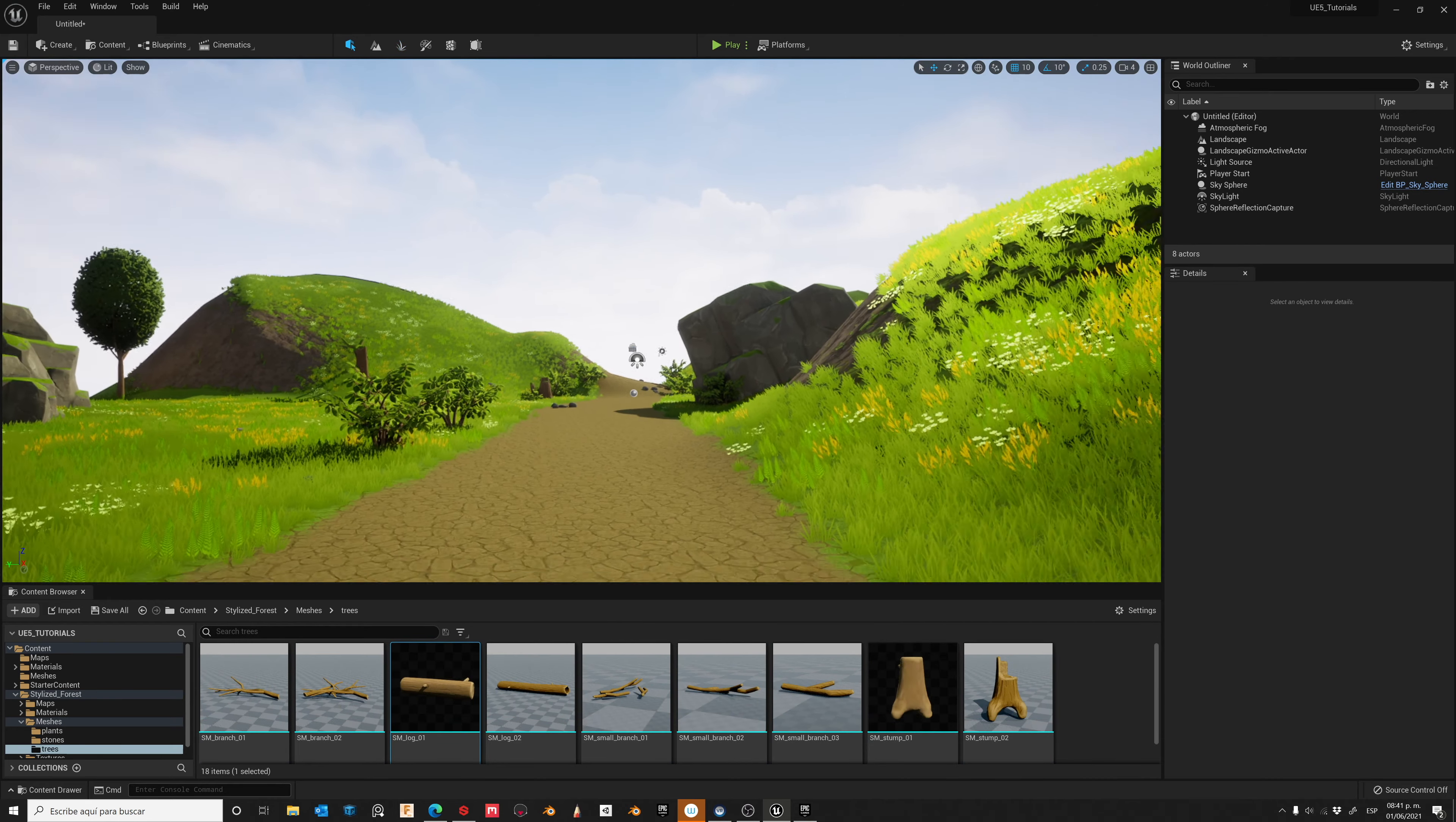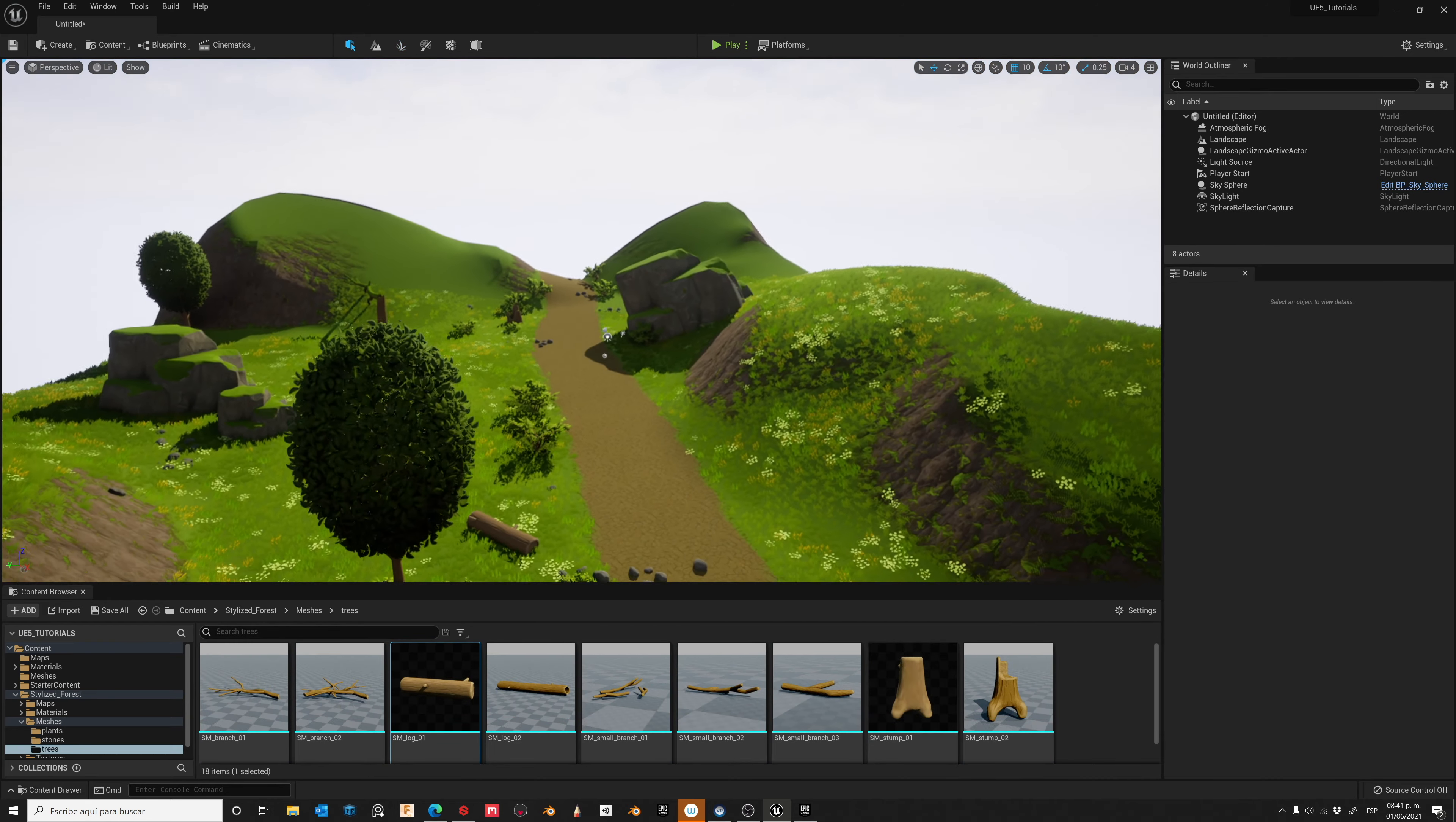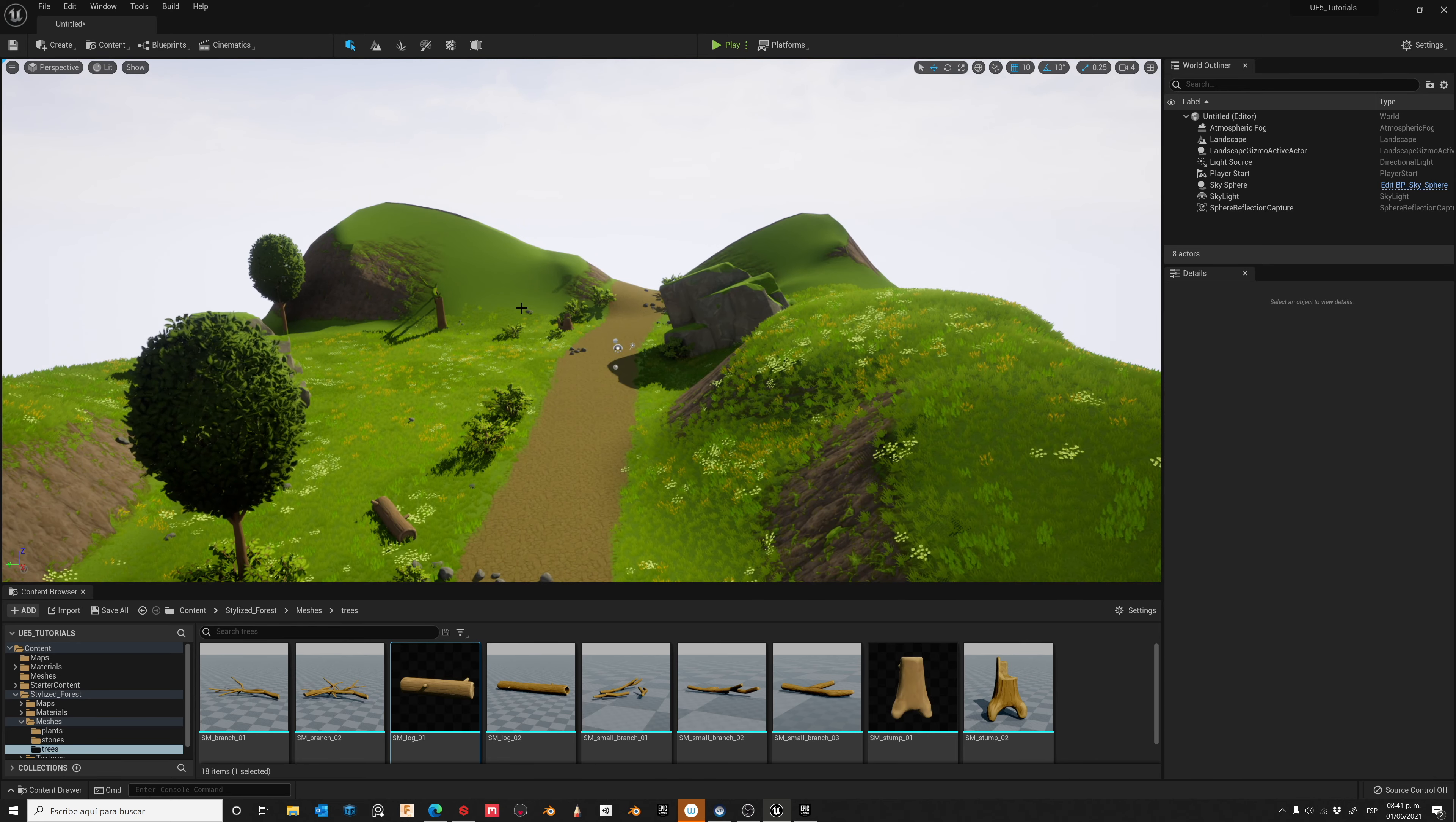And that's it. Now we've got our Landscape. So, don't forget to subscribe and thanks for watching.